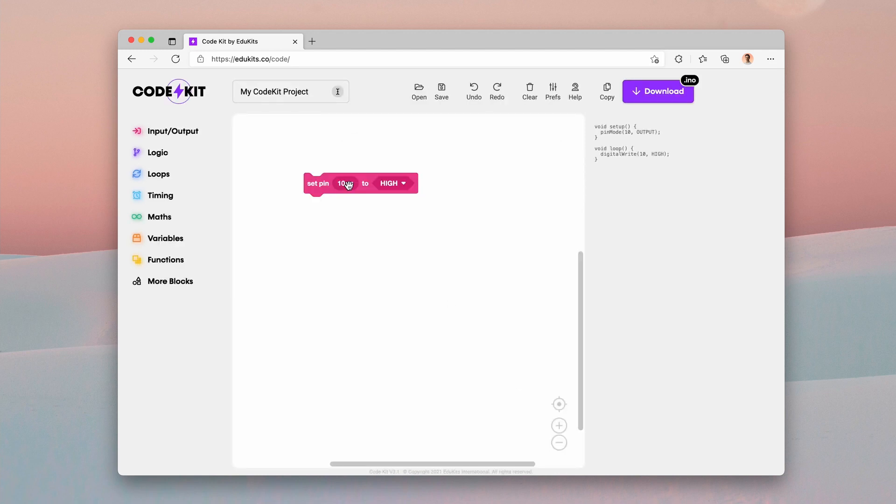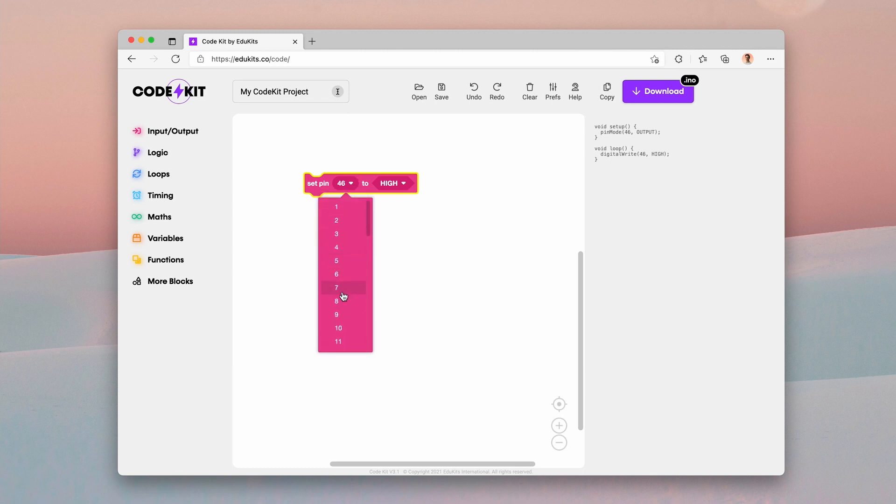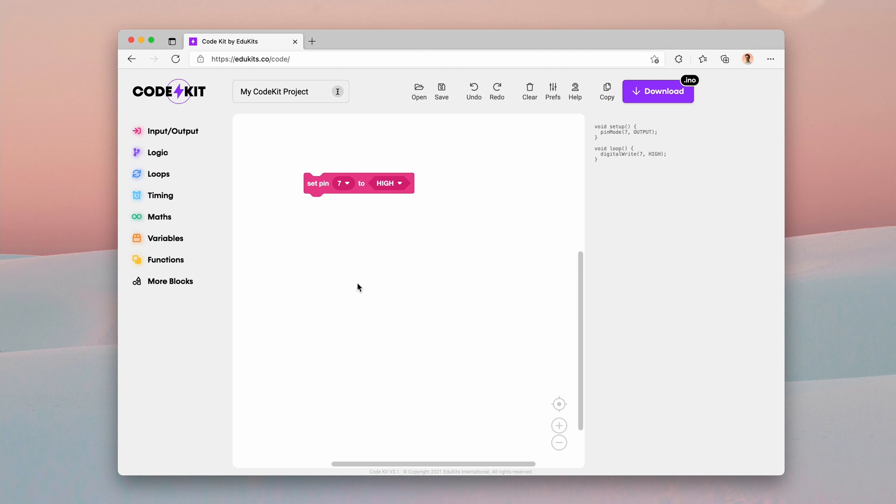That obviously has more pins than the 13 on the Uno. If I scroll down, you can see that we have all 46 of those digital pins and you can select any one of those. This is a tool meant to make it really easy for beginners to put in the right pins so that they can really only select pins from the ones available on the board.